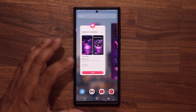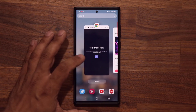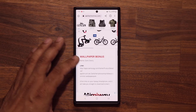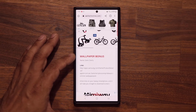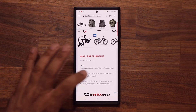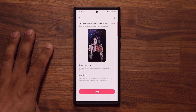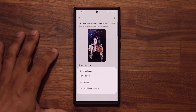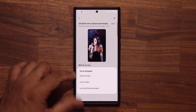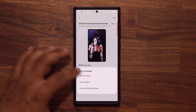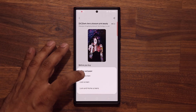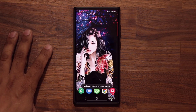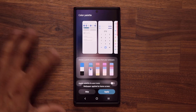And finally, we have the bonus wallpaper — that's the Dark Cherry wallpaper. This one is going to be a static wallpaper. Tap on apply, and you can set it anywhere you want. Let's just do home screen. Let's see what this looks like. Absolutely beautiful.